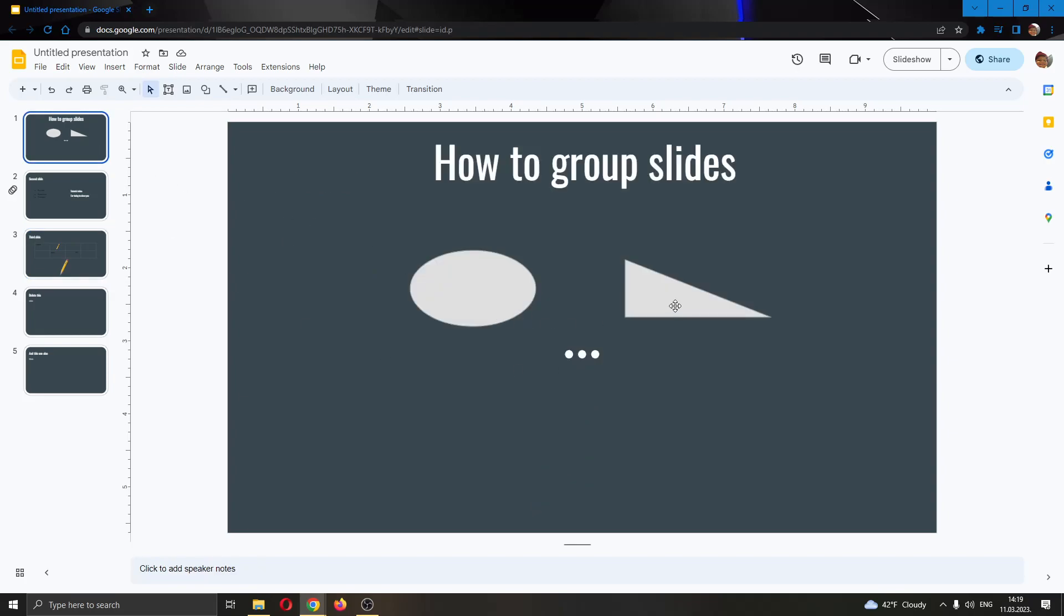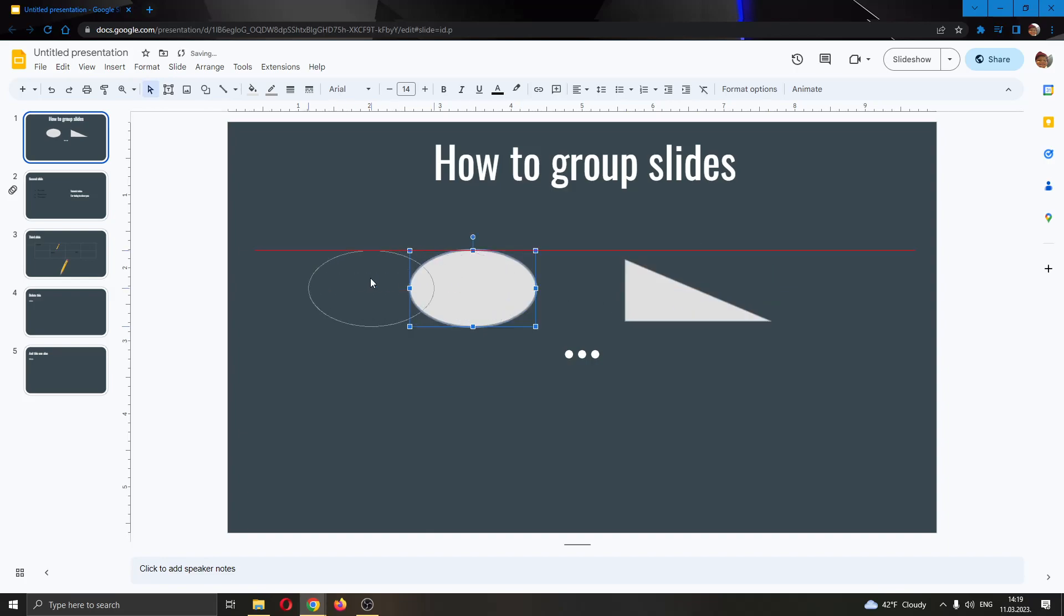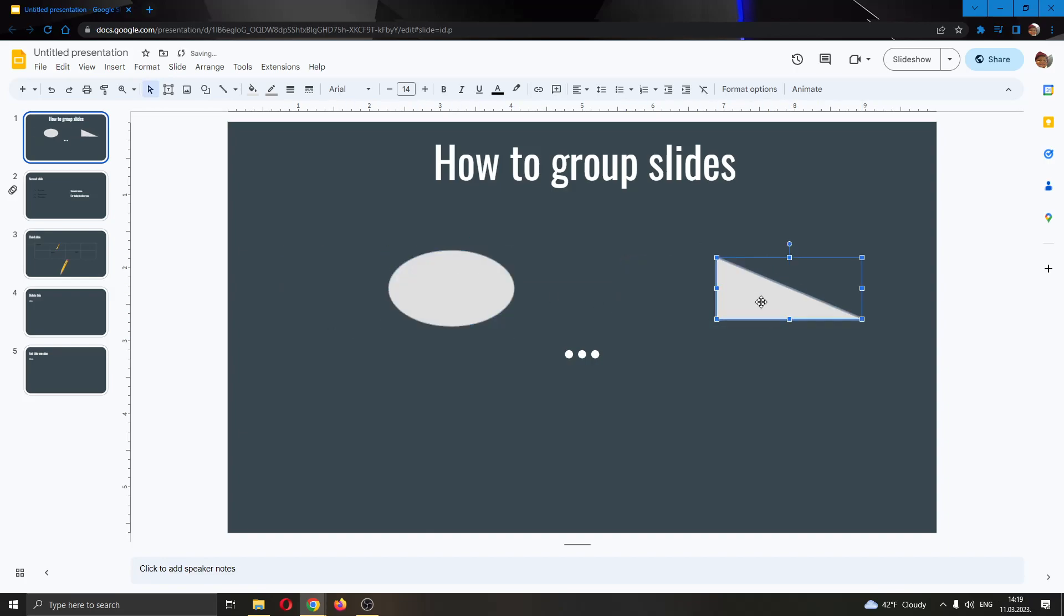You can see on my first slide I have some objects right here. Let's say that I want to group them so that when I move one object, all the objects will move. It's very easy to do that. You only need a couple of clicks and I'm going to be showing you right now how to do it.